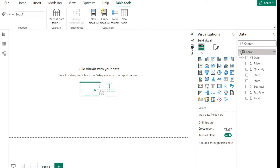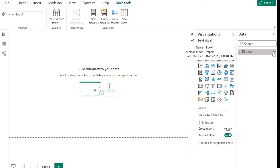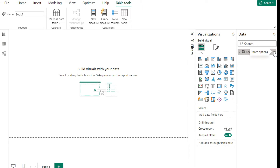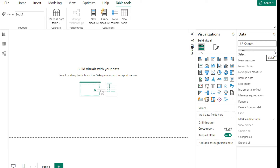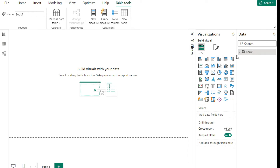If you decide you don't need the data, you can click the More Options button. From there you can refresh the data, edit your query if you need to do a transformation, delete it from your model, rename it, or hide it. There are a lot of different options here to manage your different data.